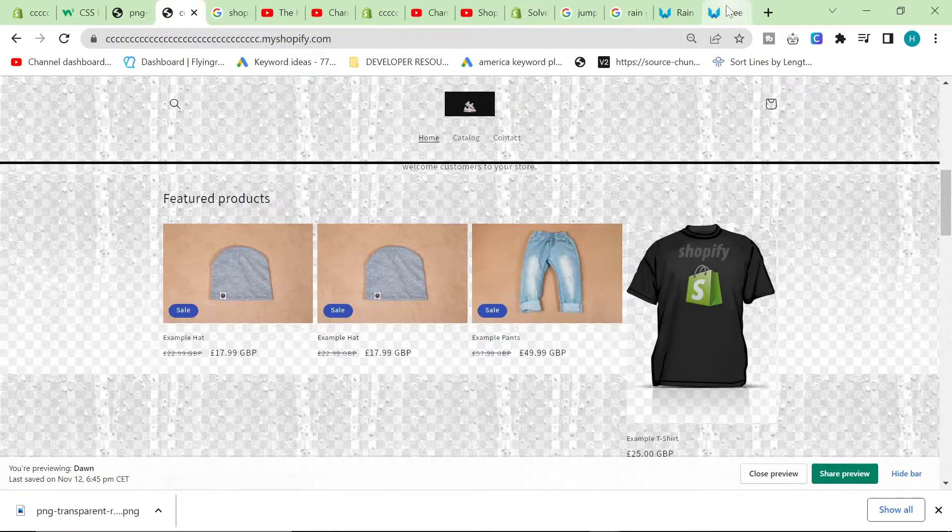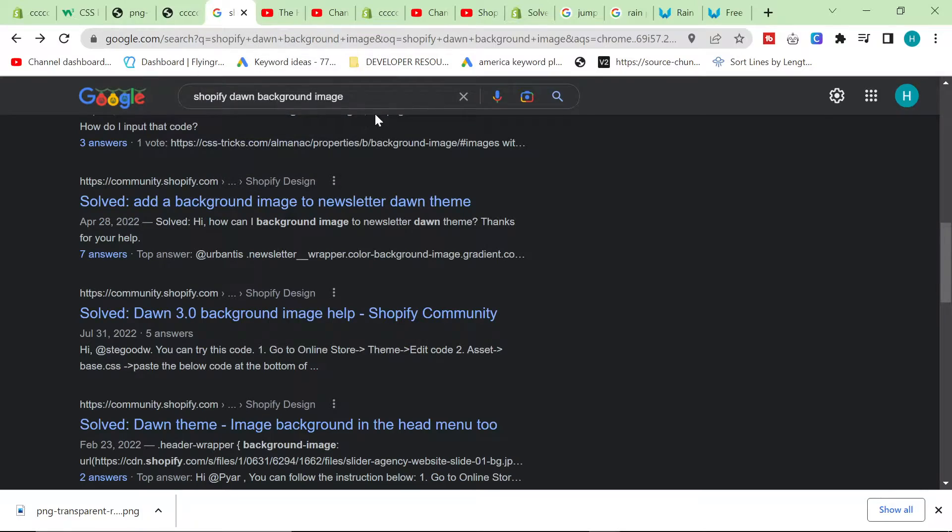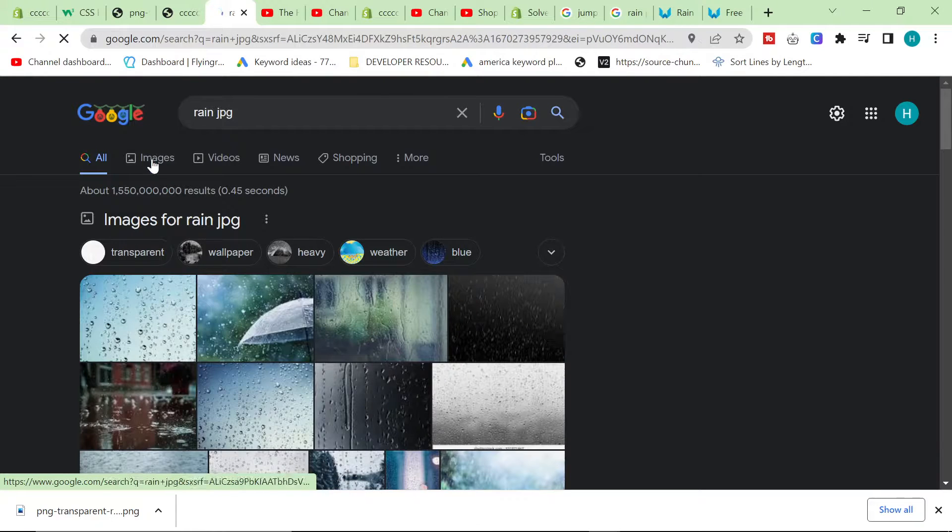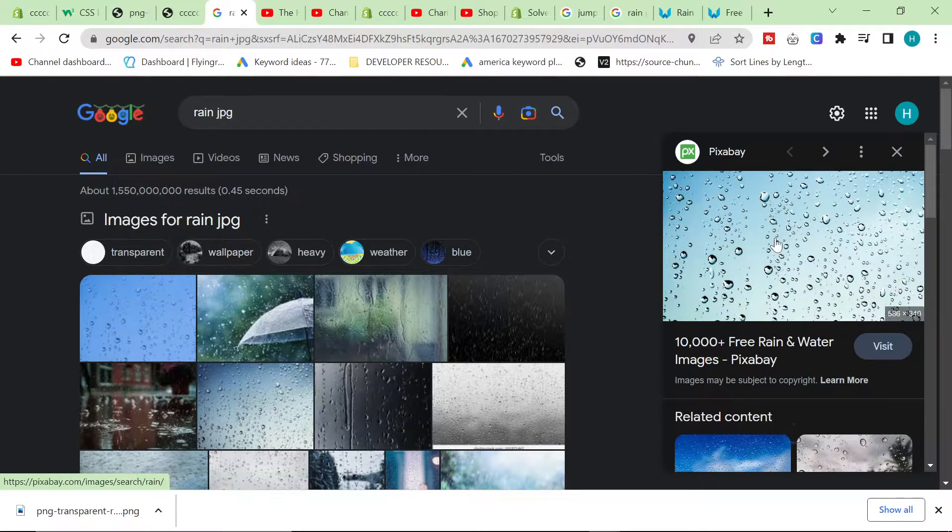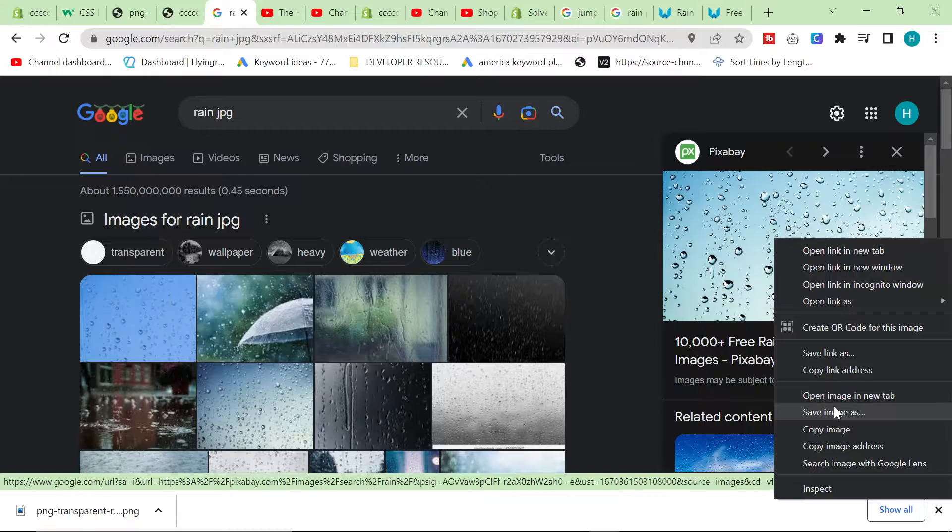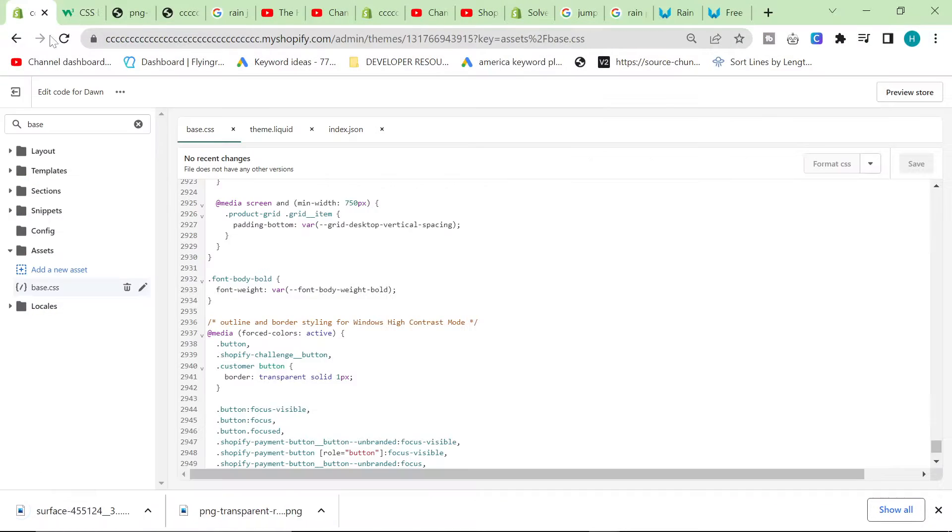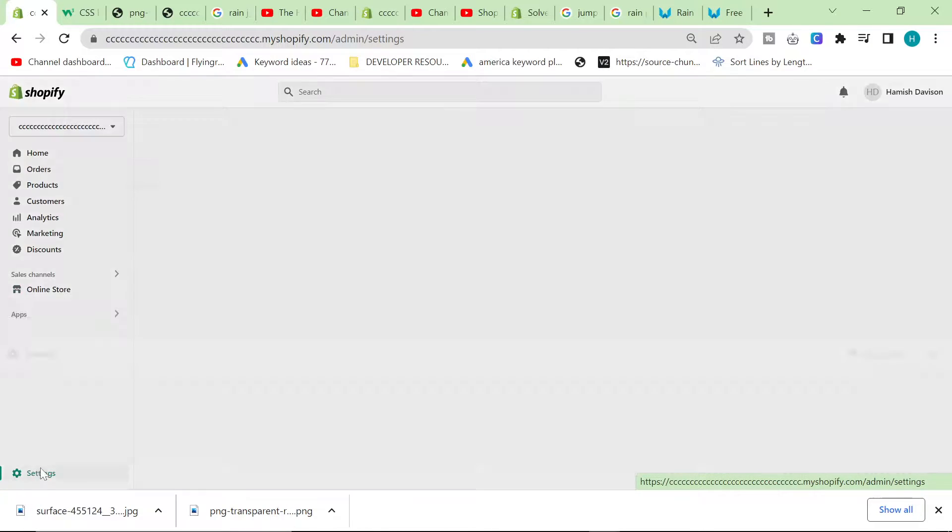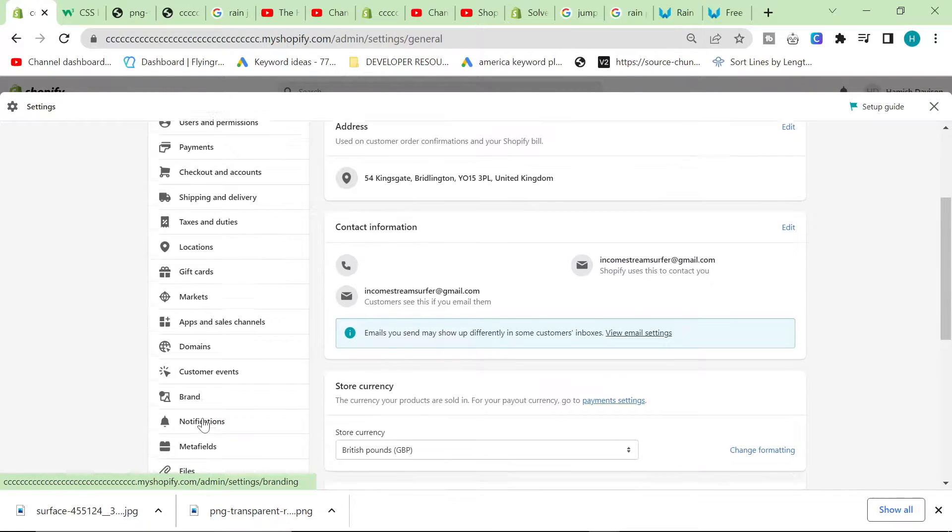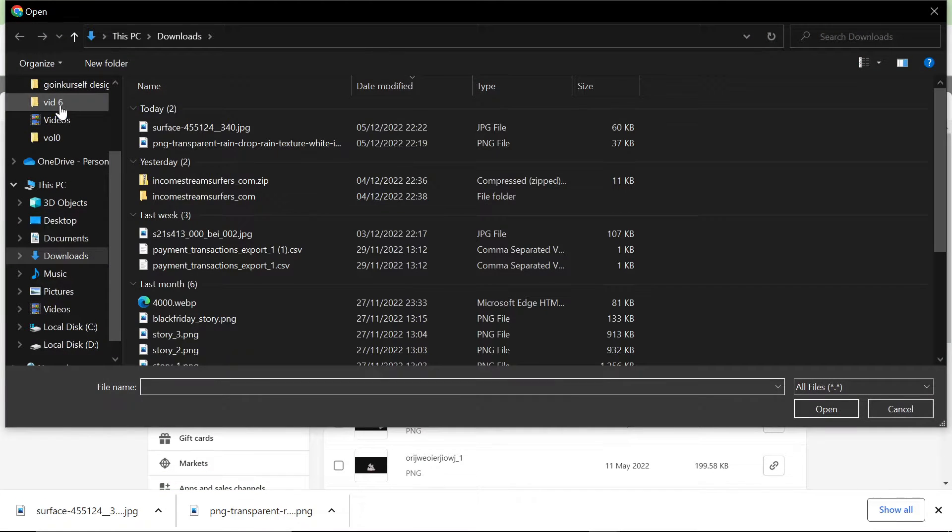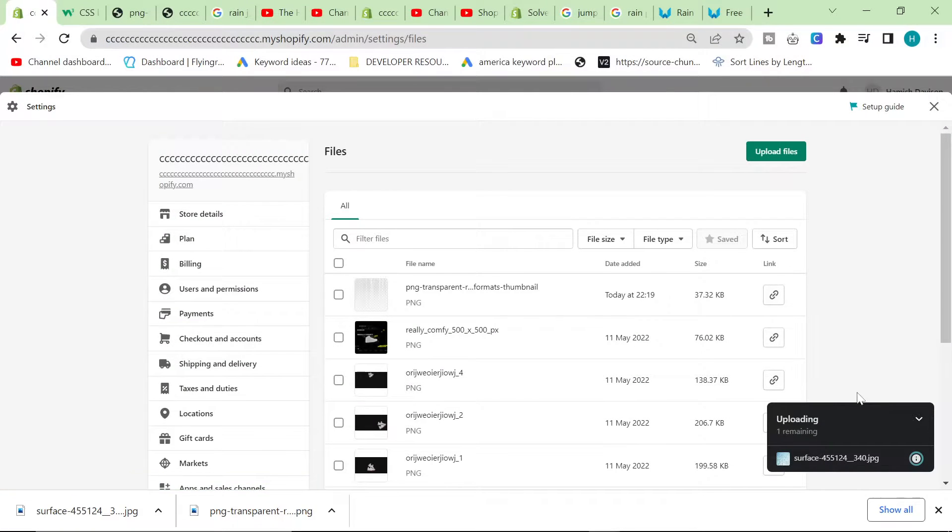I'm just going to very quickly add a rain JPEG with a white background, or maybe even a blue background like that. Let's try and see what this looks like. I'm just curious if this looks better or worse. So we'll do the exact same process. We'll click on settings, click on files, upload files. There we go.